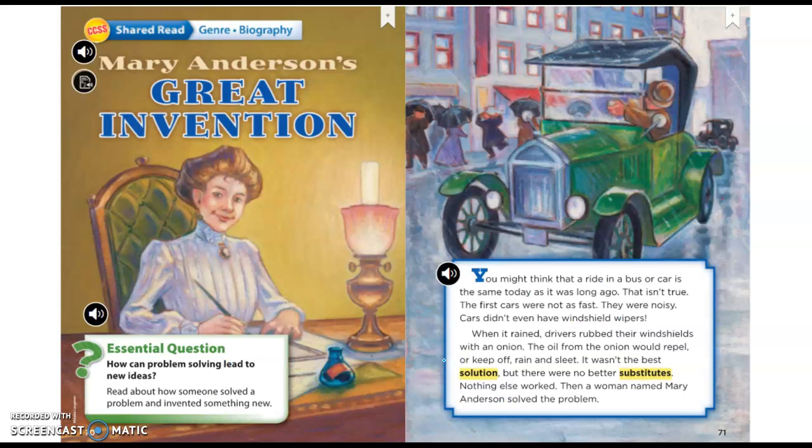We're going to read this informational historical text about someone named Mary Anderson—'Mary Anderson's Great Adventure.' You have this text in your reading-writing workshop book on page 70, and I've also uploaded it to the folder for you. You can read along with me on the computer screen right now.